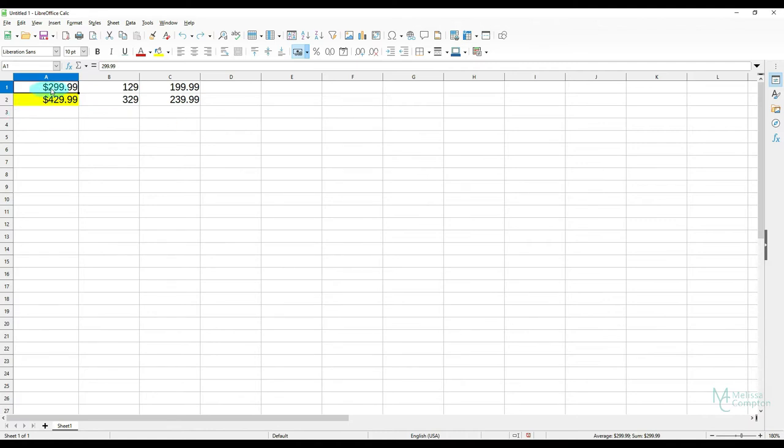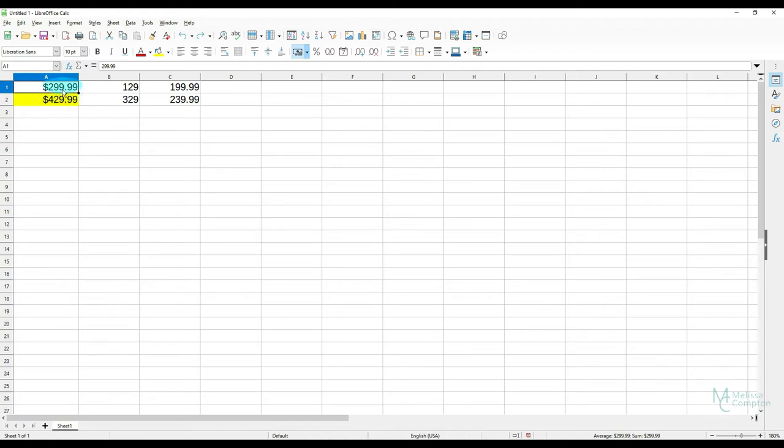So I have column A here that has numbers that are formatted as currency with a dollar sign and two decimal places. Now row two has the same formatting except for it's highlighted. And let's say I want these exact formats to carry over to the items I have in B and C.